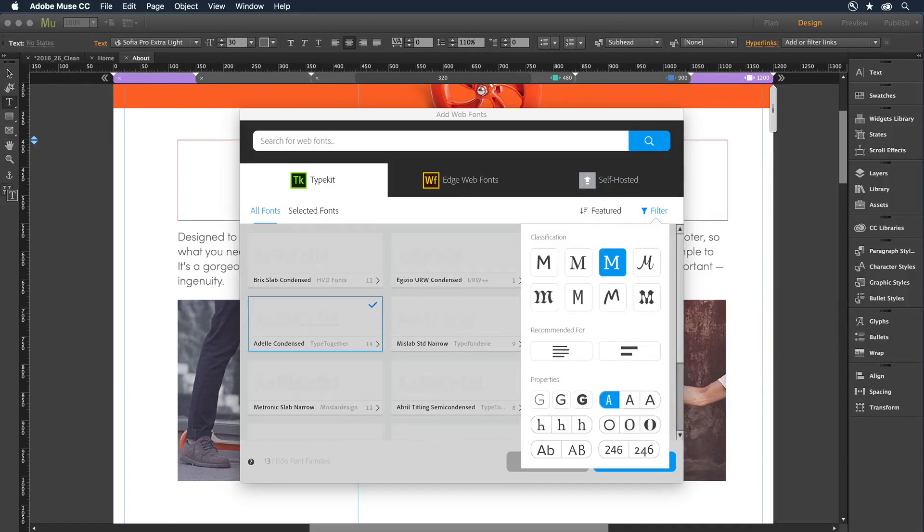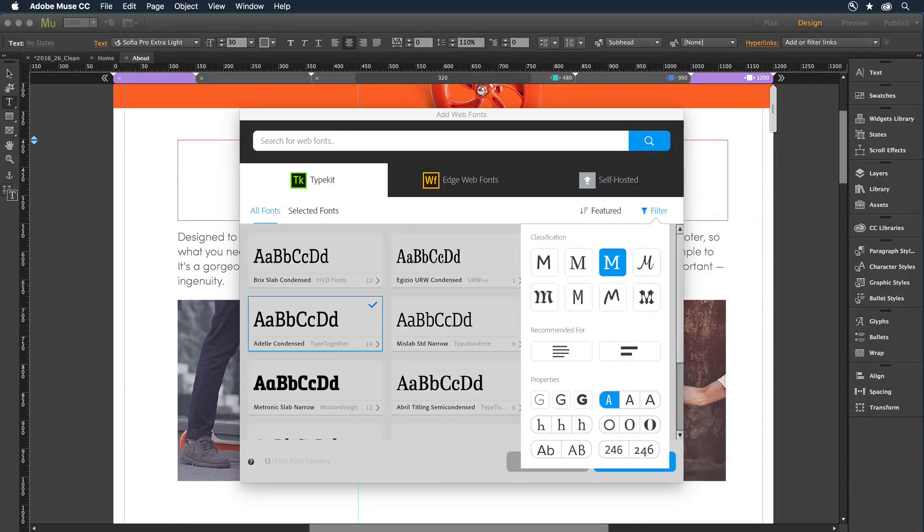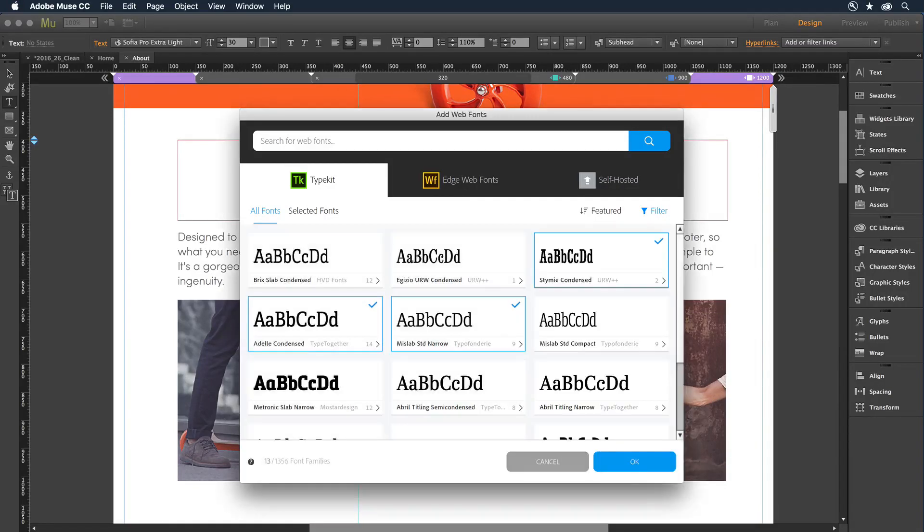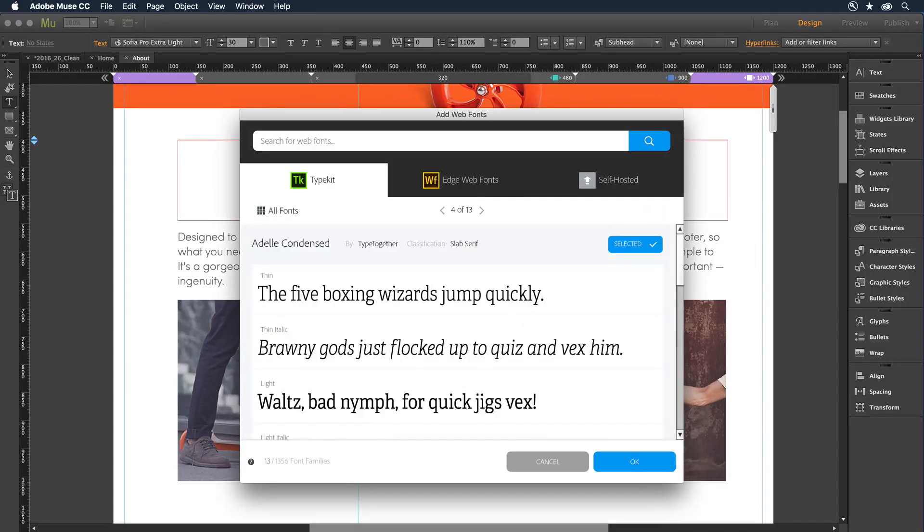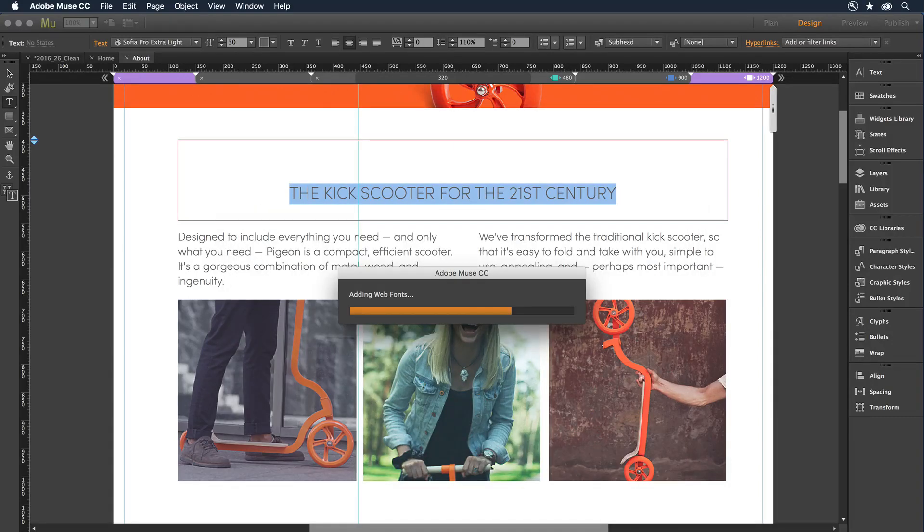When it's time to publish, you can rest assured that your Typekit fonts will load dynamically with a consistent look and feel across all desktop and mobile browsers.